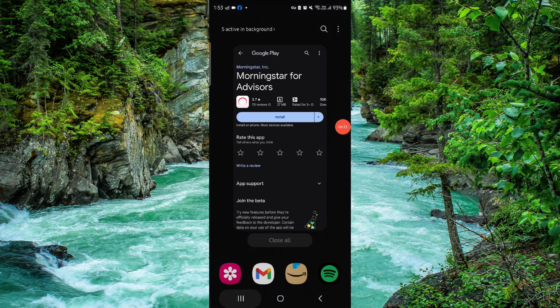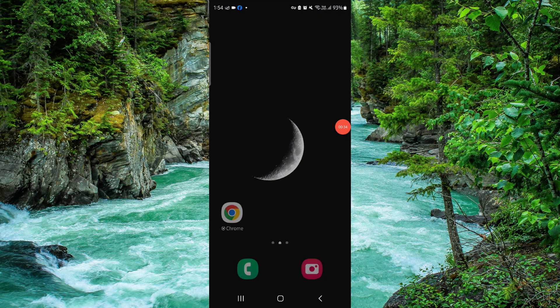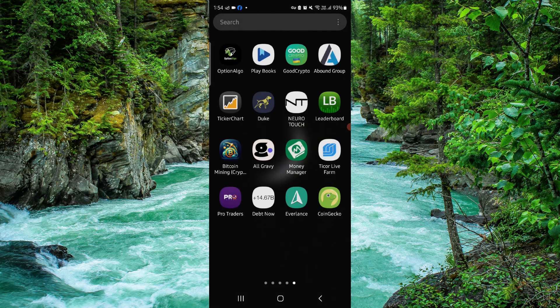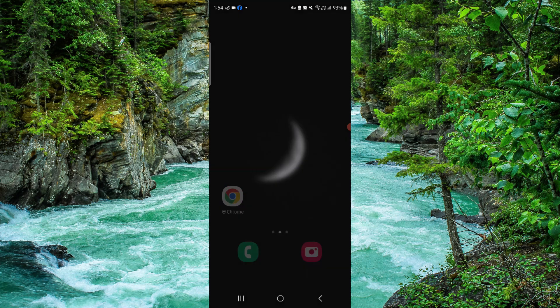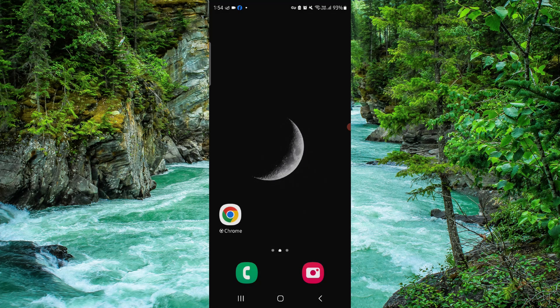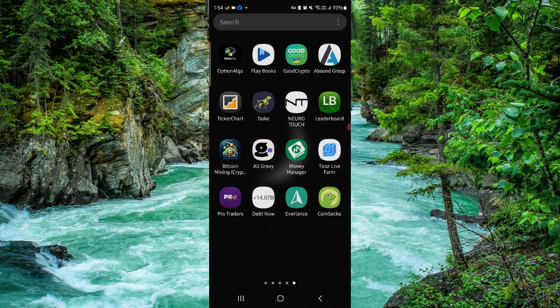So this is how to delete, remove, or uninstall the Morningstar app. If you find this video helpful, make sure you like, subscribe, and share the video. Thank you for watching.